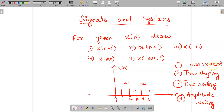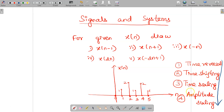If time reversal is not there, then we can apply time shifting — that is the priority. Time reversal always has higher priority. If that operation is present we will perform it; if not, we do time shifting. If both time shifting and time reversal are absent, we apply time scaling, and if the first three are absent we apply amplitude scaling. But if all operations are present, the priority is: time reversal, then time shifting, then time scaling, then amplitude scaling.